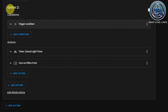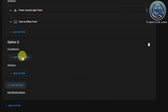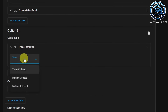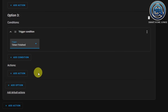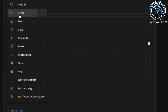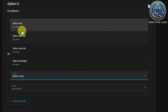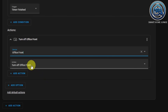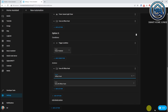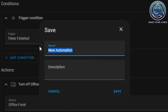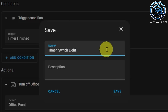Add another option. Click on Add Option, click Add Condition, again Triggered By, and this time the trigger is Timer Finished. Then click Add Action, select Device, select the lights again — Office Front — and now we are going to turn off the lights. Save this automation and give it a meaningful name — in my case, Timer Switch Light On Motion Based On Timer. Click Save.